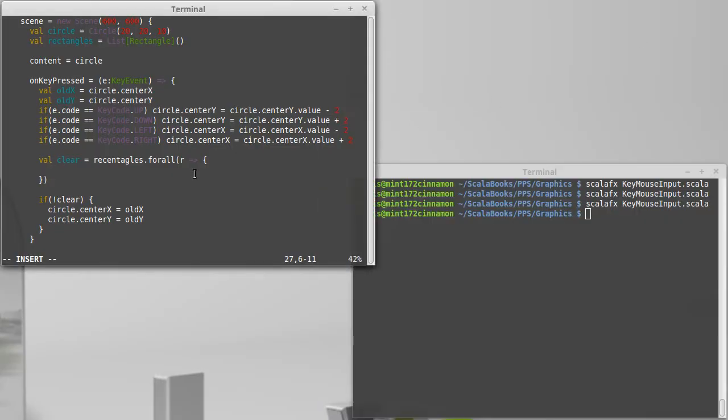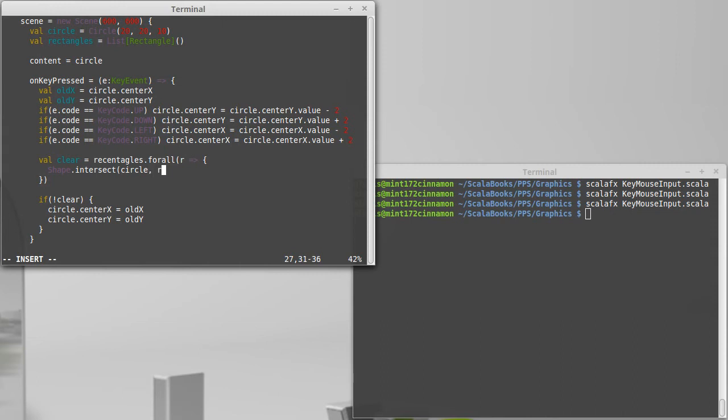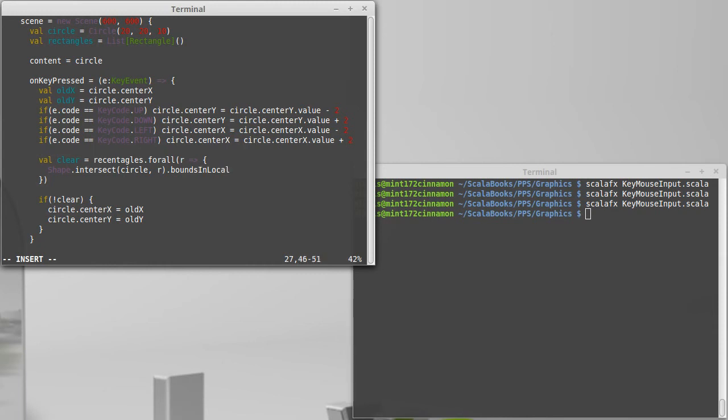So I can take shape dot intersect and I want to see if the circle intersects the rectangle that we're checking. Okay, now I need to find out whether or not that shape has anything inside of it. And the shapes have some methods in them that give you bounds. Now the boundaries can be in different coordinates, whether you're in kind of the local coordinate that you're inside of or for the whole screen. We don't really care in this case.